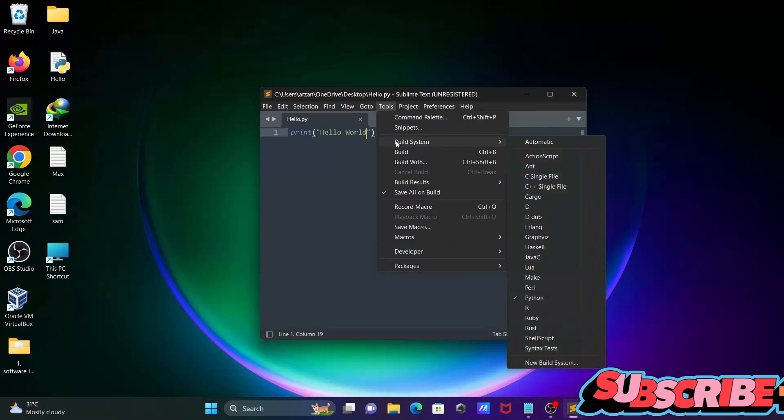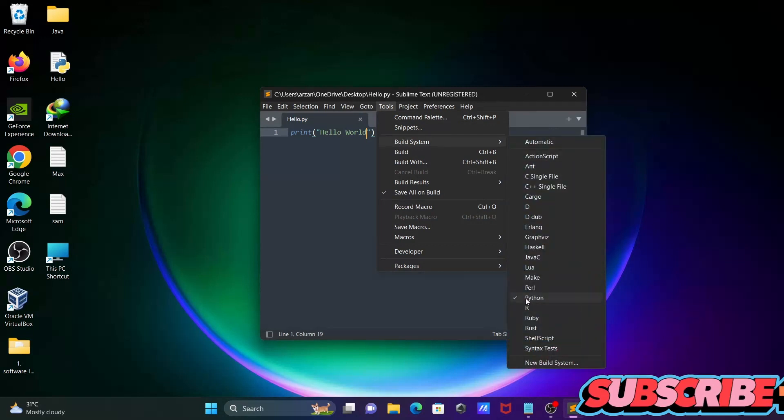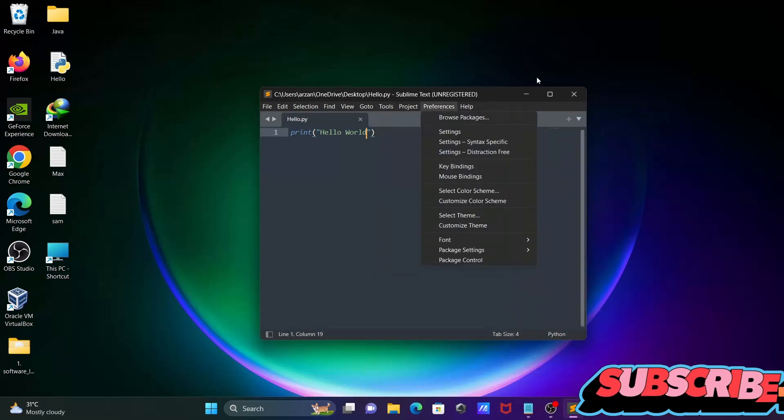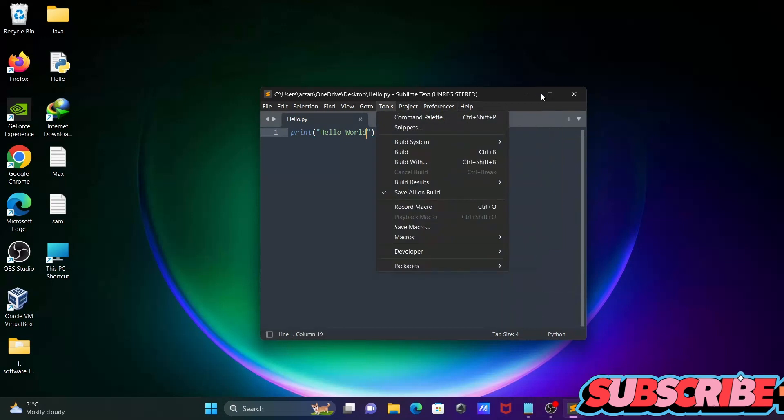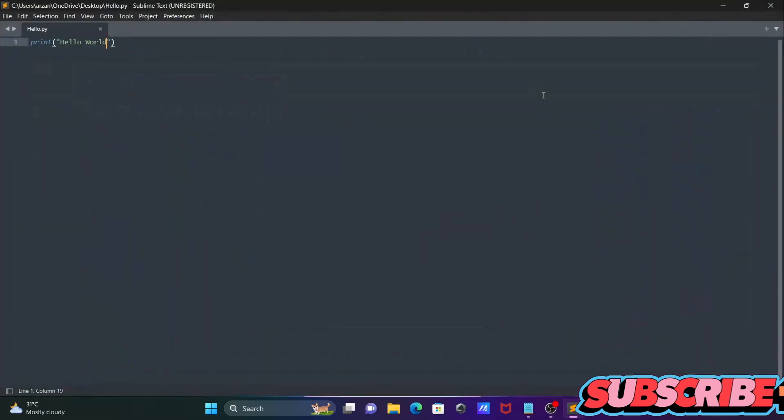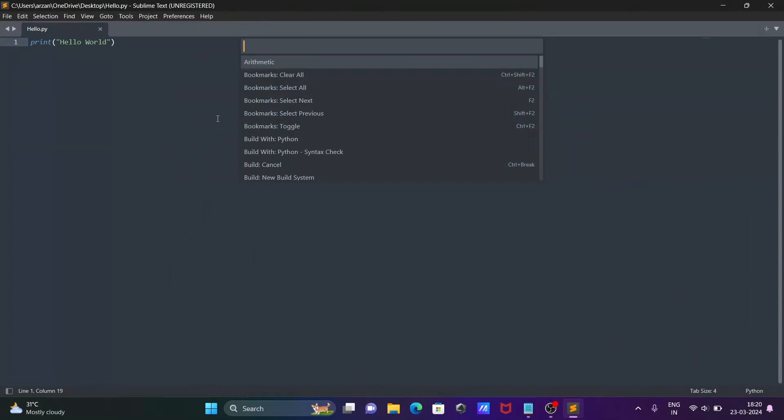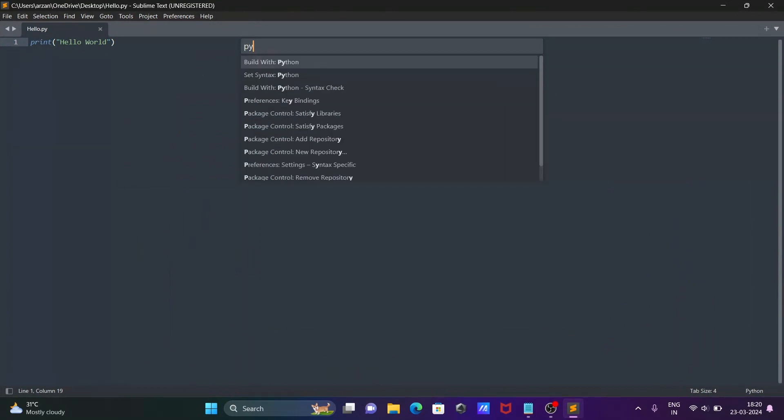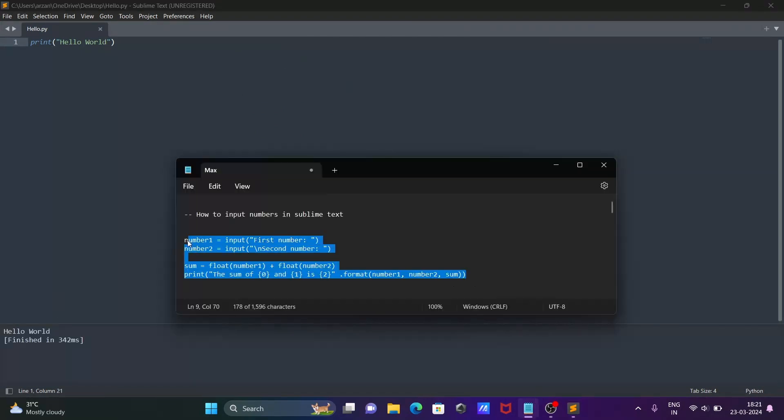You can see Build System - you need to select Python. After that, click on Tools, then Command Palette, and write Python. Then click on Build with Python, so hello world displays.